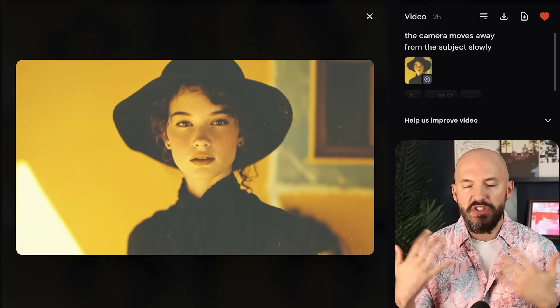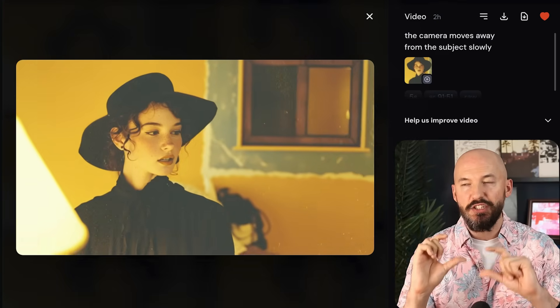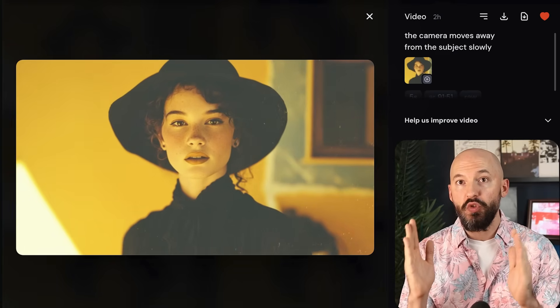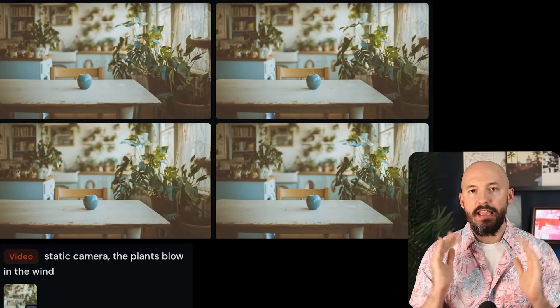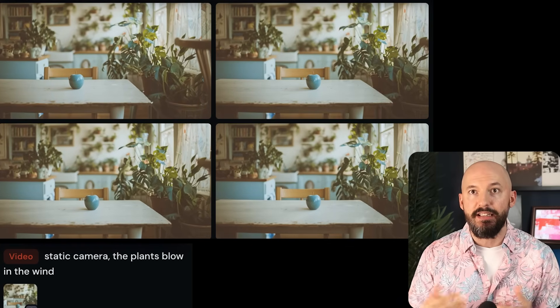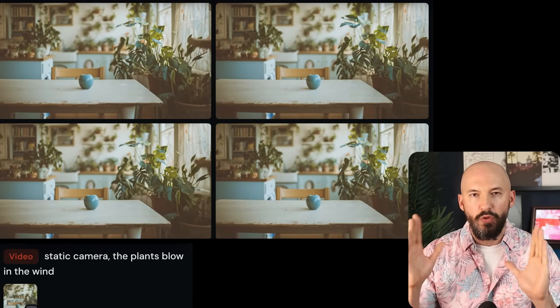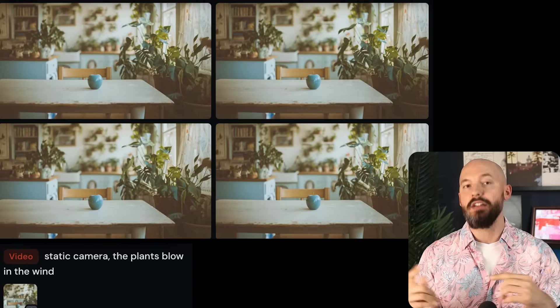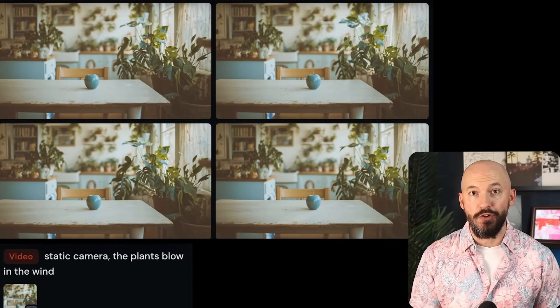Instead of using traditional camera words like 'zoom out,' try describing what happens — as in 'the camera moves away from the subject slowly' — and it kind of worked. Consider describing what you want to happen when prompting for camera movement. I tried pans, dollies, and tilts and couldn't get any of it to work. If you want a completely static camera, the only trick I found was to mention something else in the scene, like 'static camera, the plants blow in the wind.' That kept the camera still — everything else caused it to move. There is no built-in feature to control the camera.